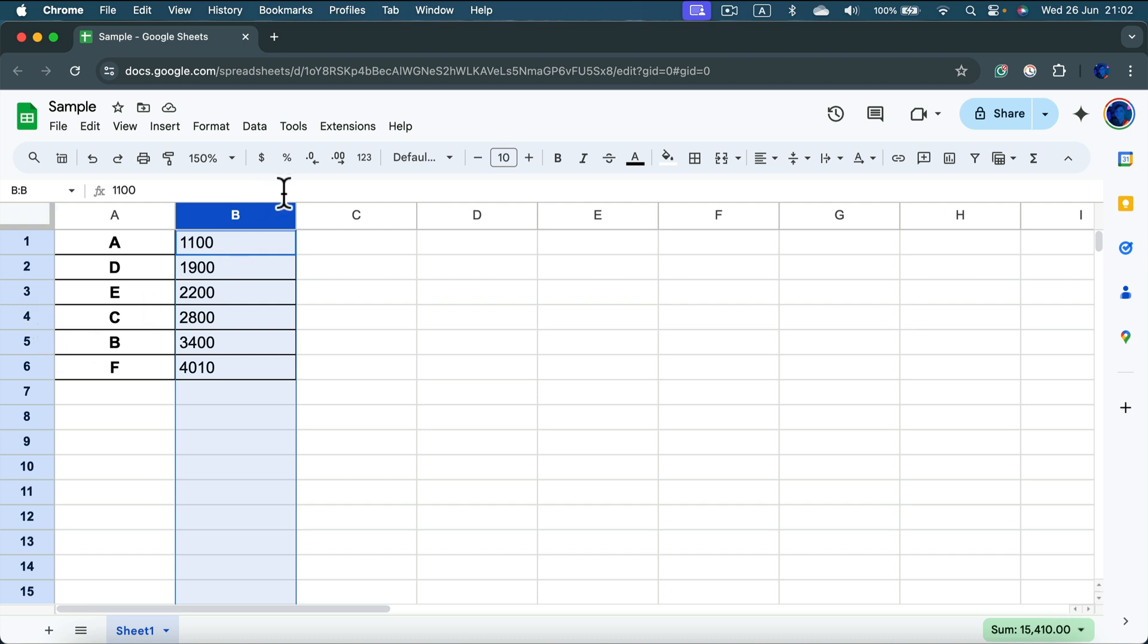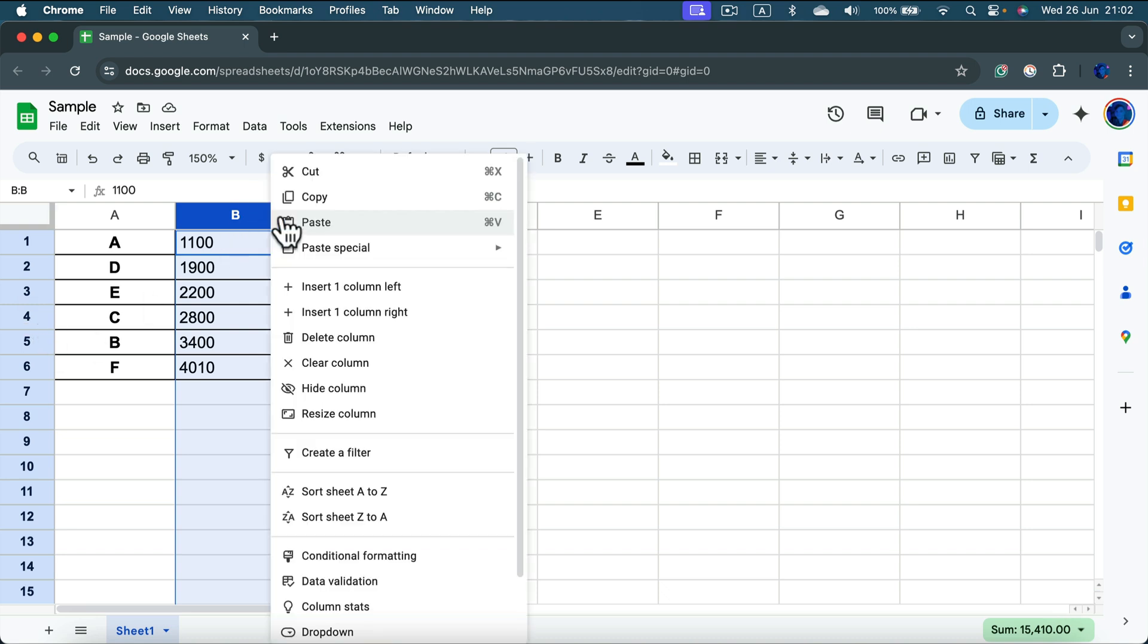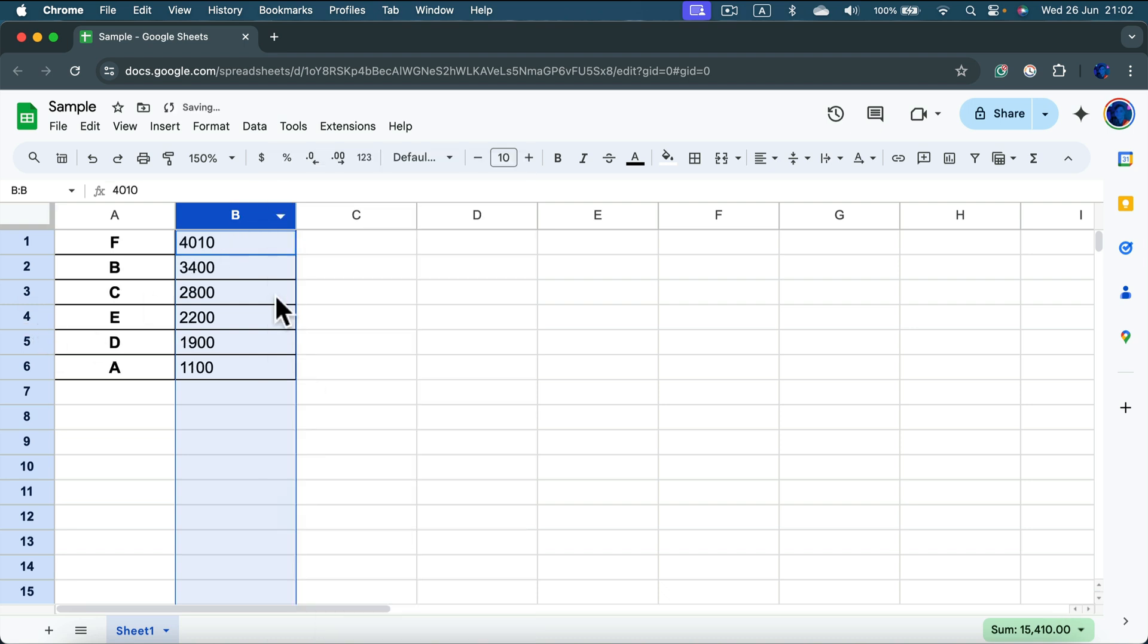And again we can do from Z to A, and now we got the highest value at the top to the lowest value at the bottom.